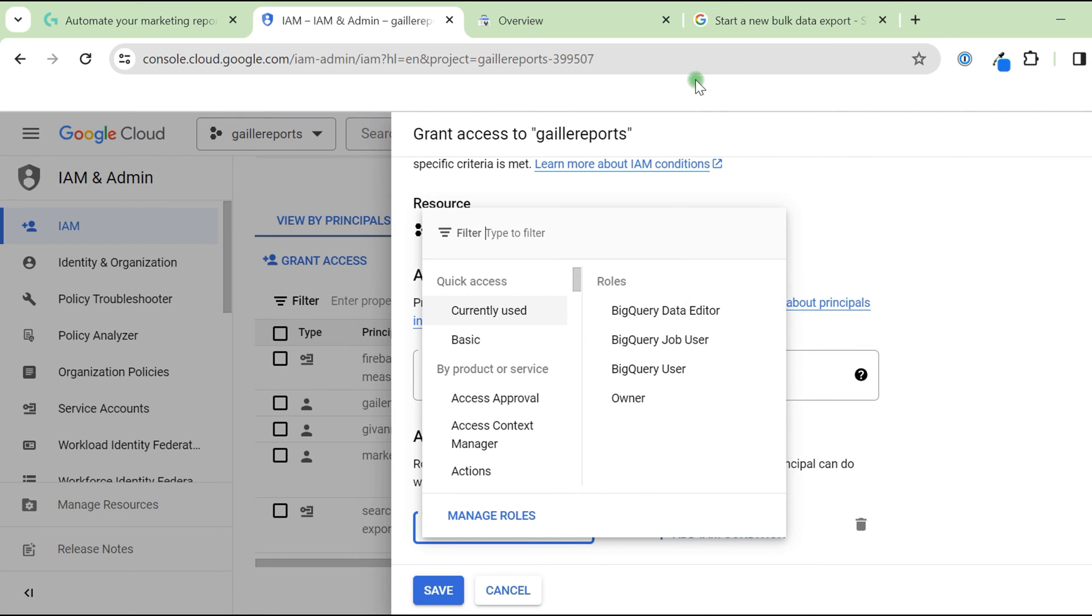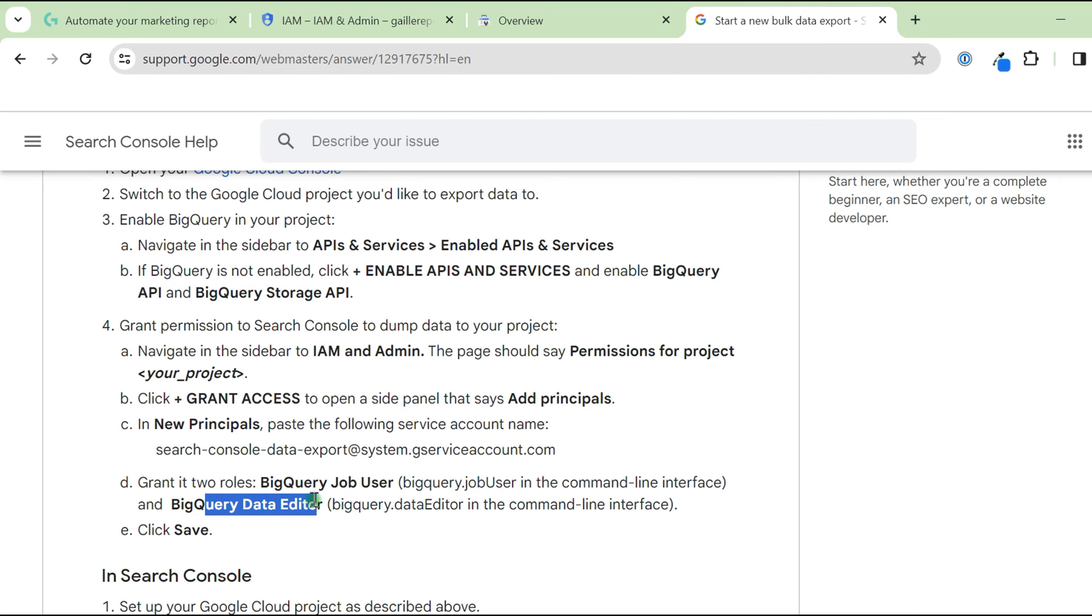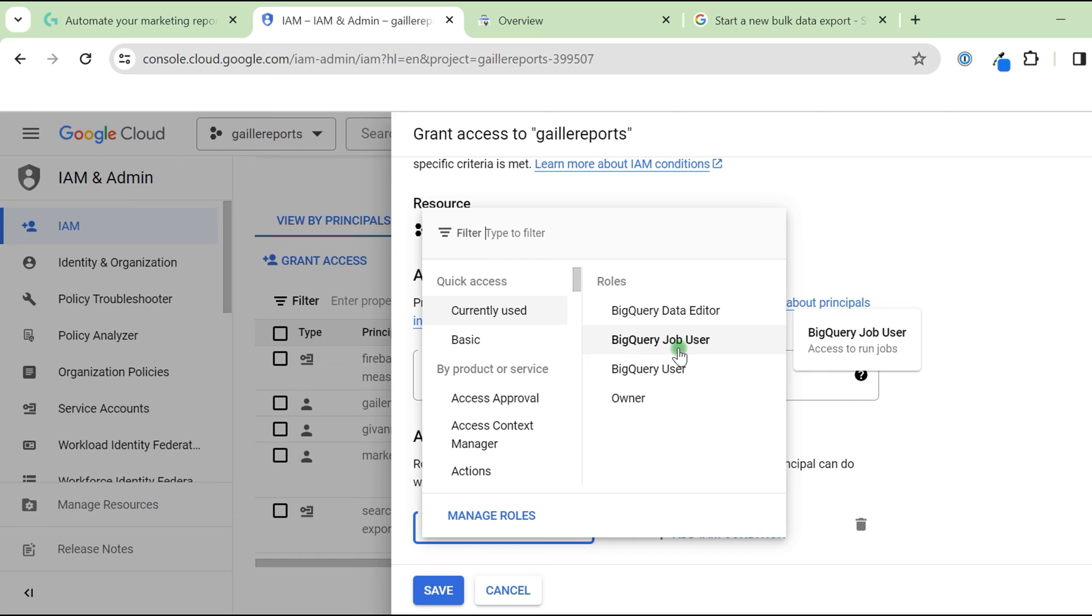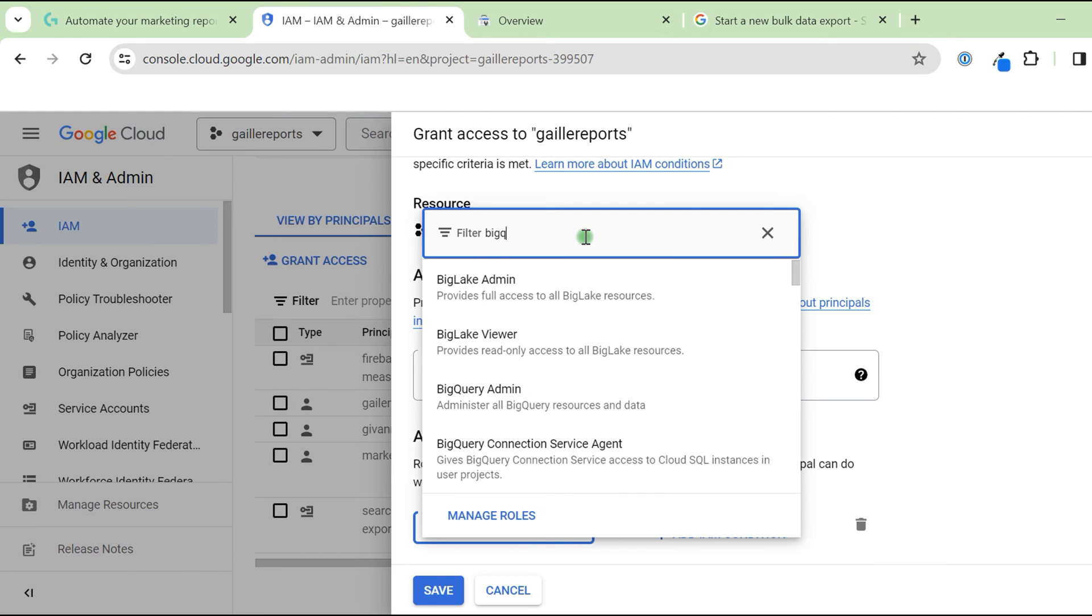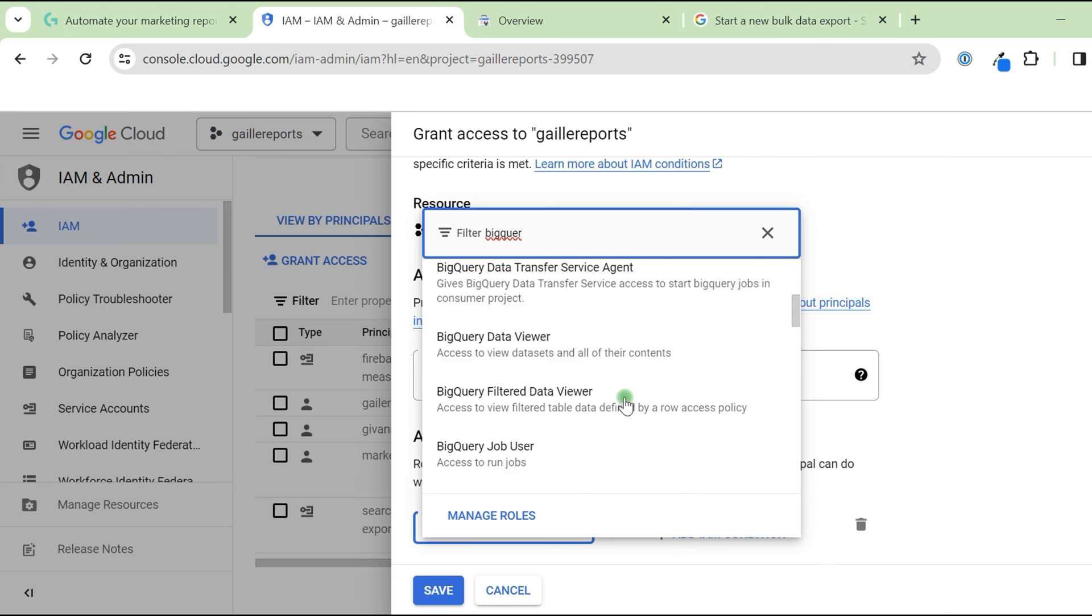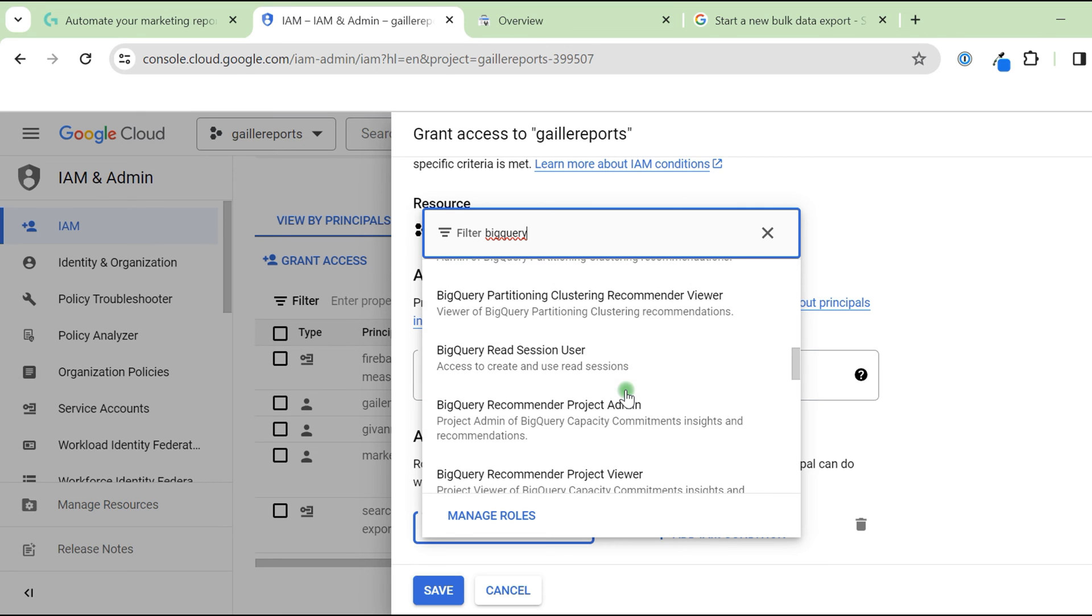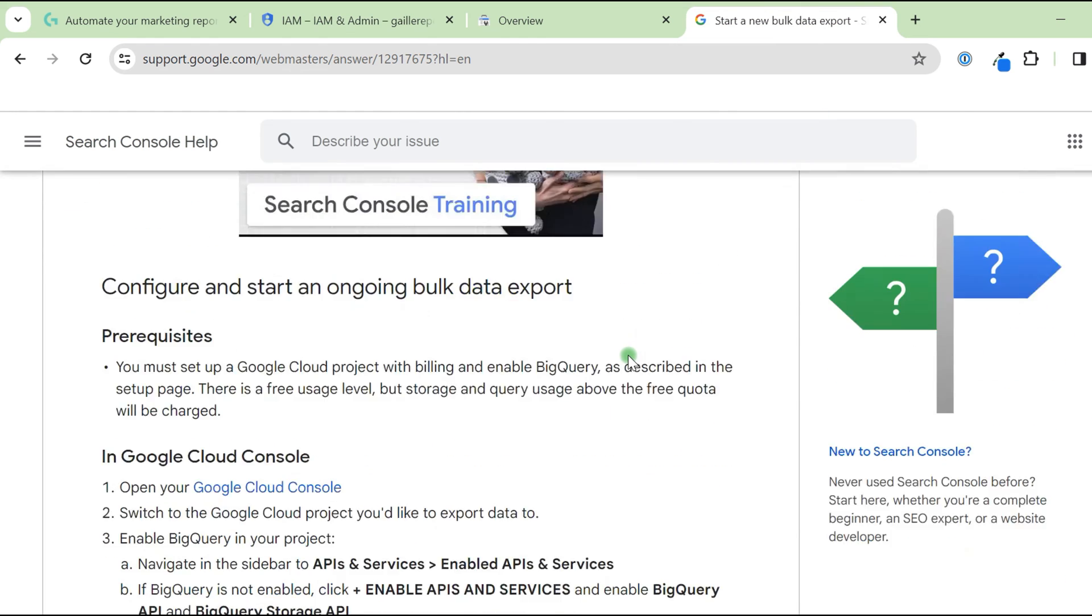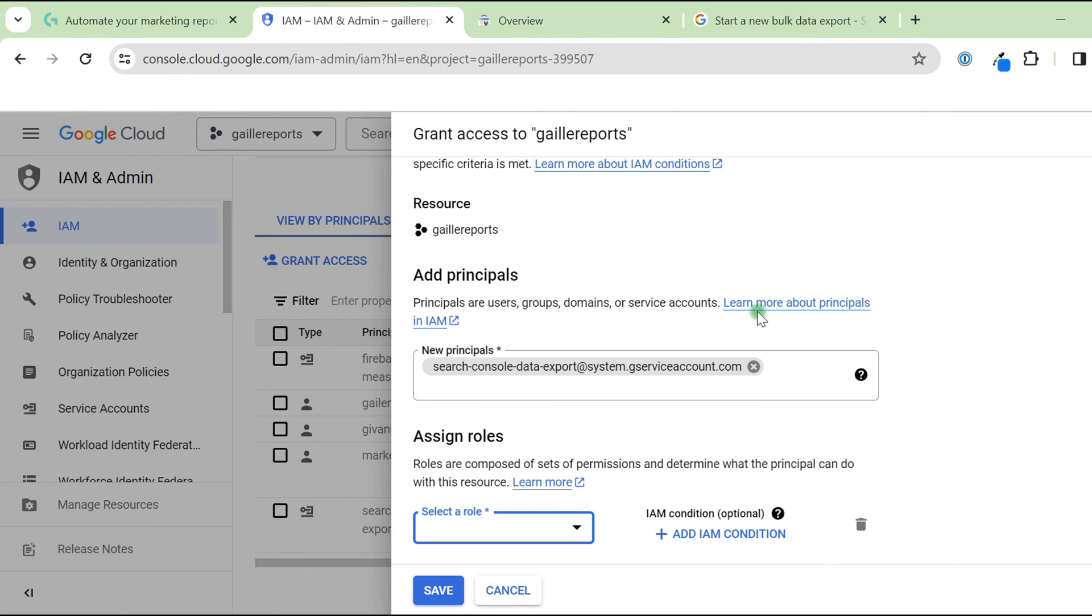BigQuery data editor and job user. BigQuery data editor and BigQuery job user. These two roles. If you will not see it by default here, you type it here. BigQuery and select from the list. Google Cloud has millions of different roles, so you can basically copy this from Google support. After that, you add email, you select role and click save.